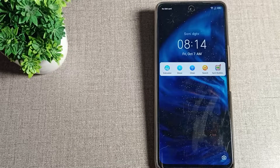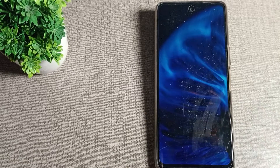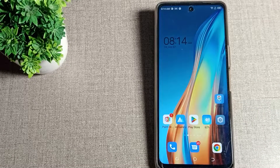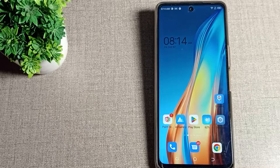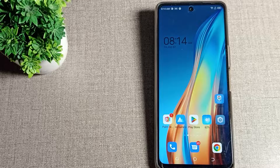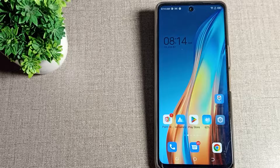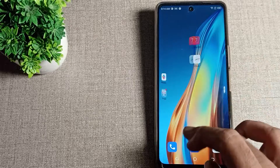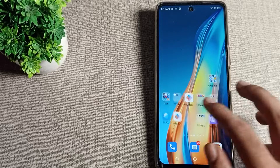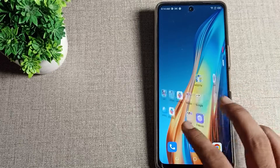Welcome back to the video. Today we are going to talk about wallpaper setting, and in this video we will talk about how you can change the home screen wallpaper on a Tecno phone. If you want to change your home screen wallpaper on your Tecno phone, I will show you how in this video.